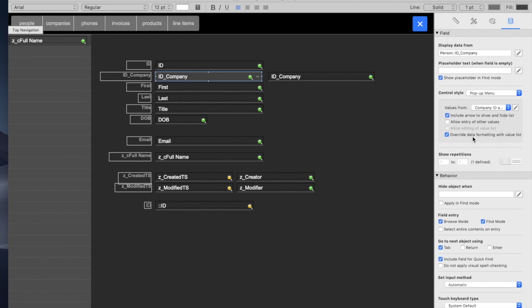There's also override data formatting with value list. What this does is shows us the company name so that you only see the company name and you don't see what the value is that's actually in that field, and I'll show you the difference here.